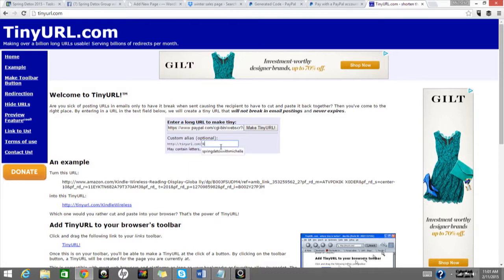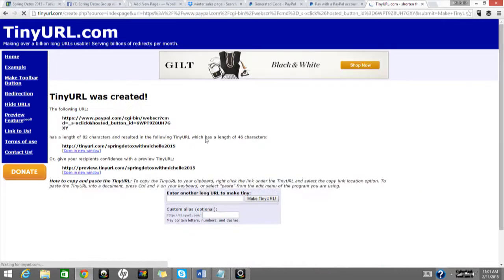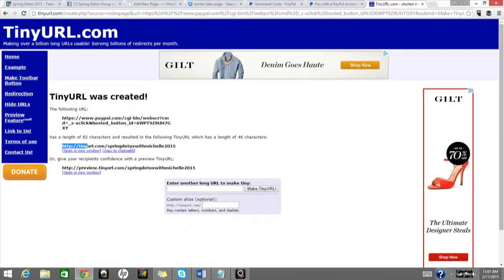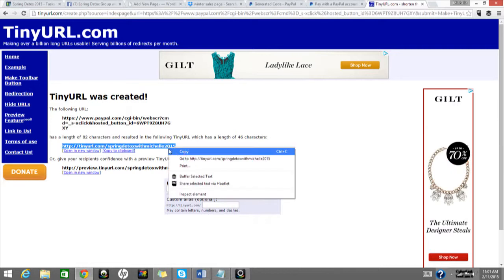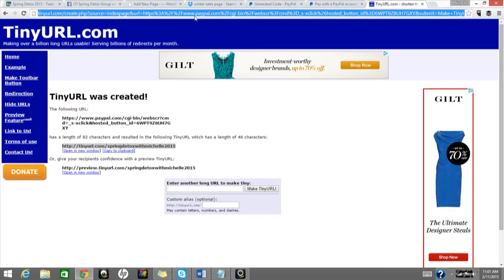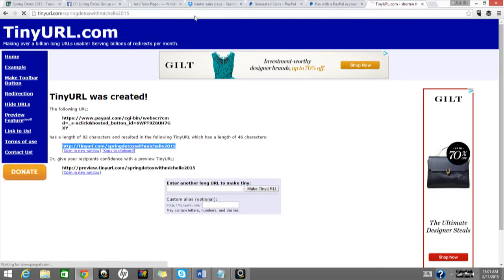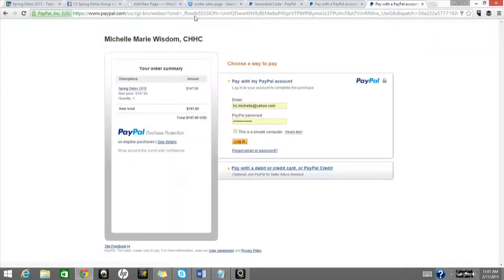So you would put like, spring detox, oops, no spaces, with Michelle 2015. You would make a tiny URL. Now, if you wanted to share that same button, you can link that anywhere you want to. And you can see here that it works.